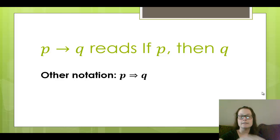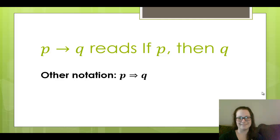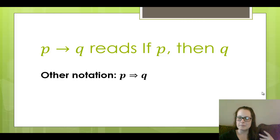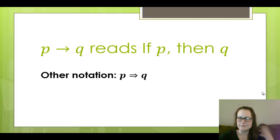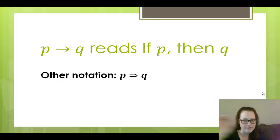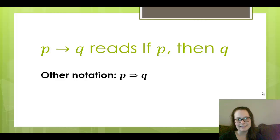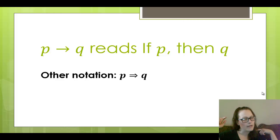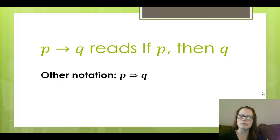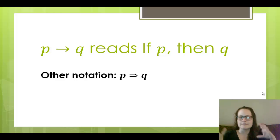Now we're going to introduce the implication — the if-then statement, the logical implication. Remember, this is a special type of implication. Sometimes it doesn't always translate well to the if-then statements you would see in everyday language, so keep that in the back of your mind. This is a logical symbol and it has specific connotations here.